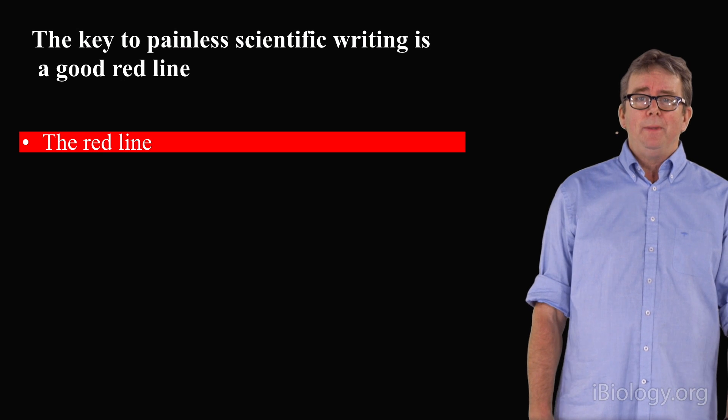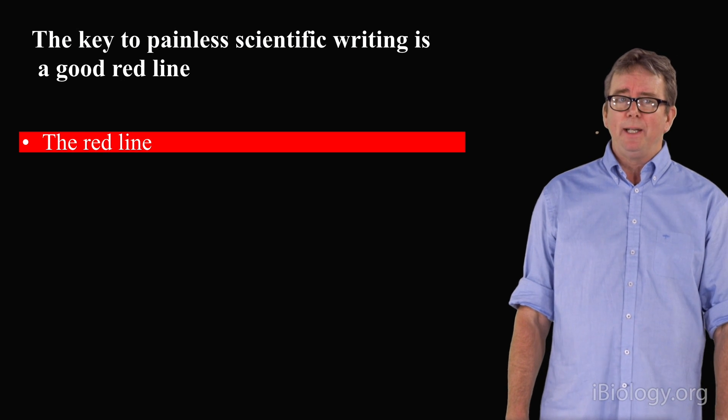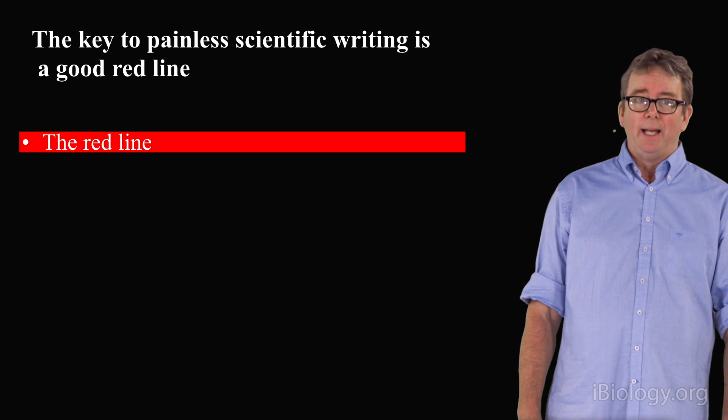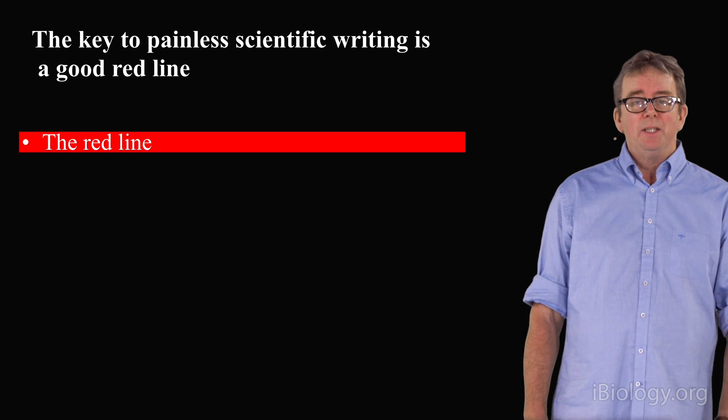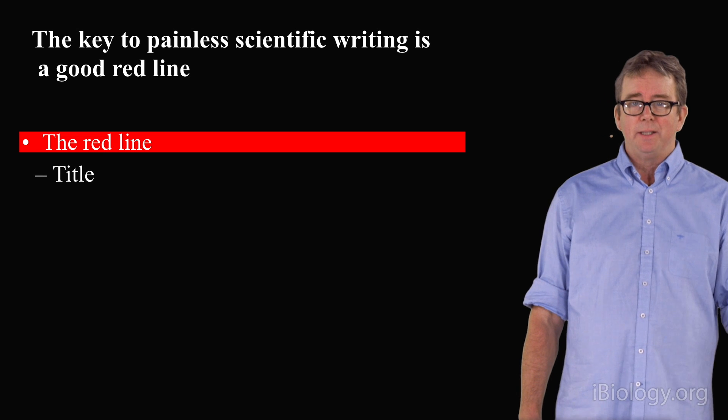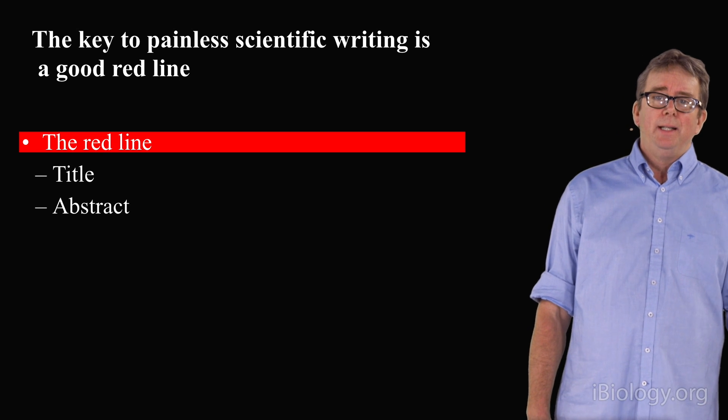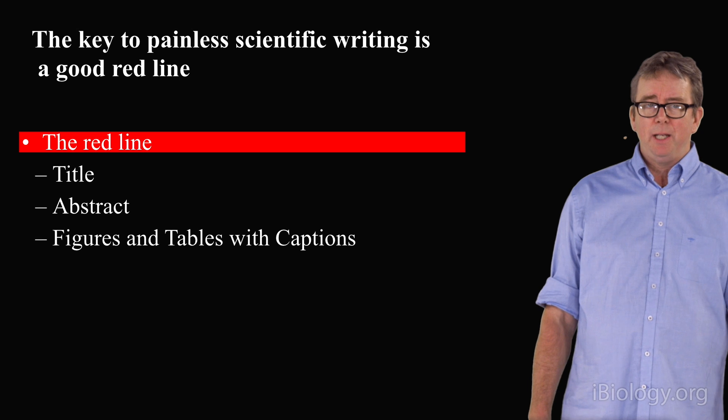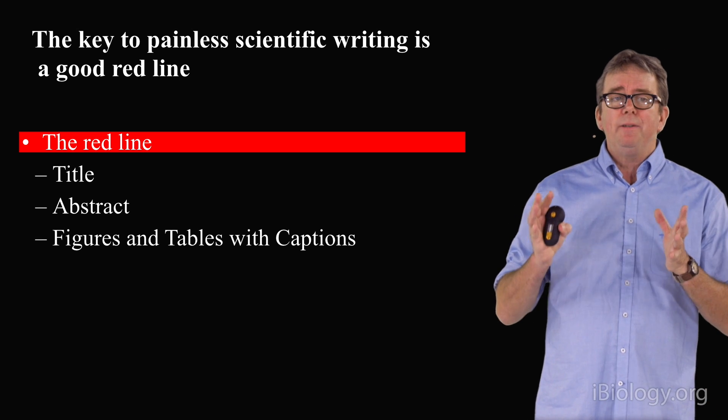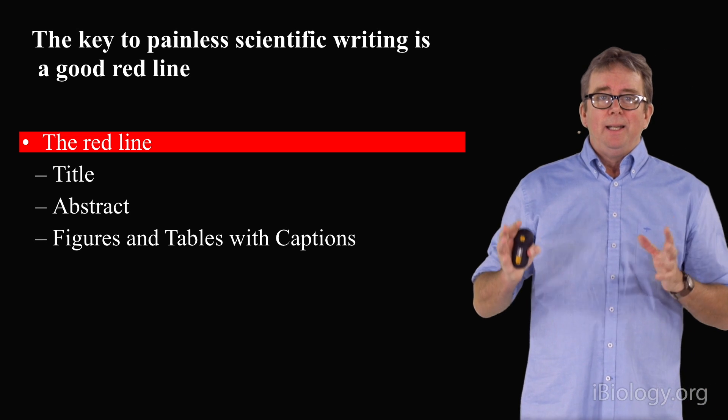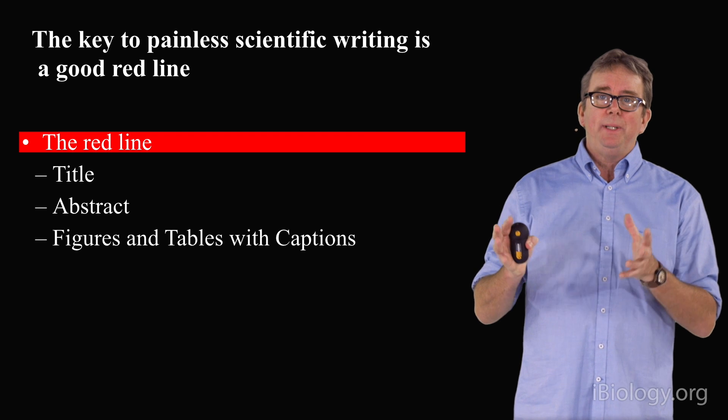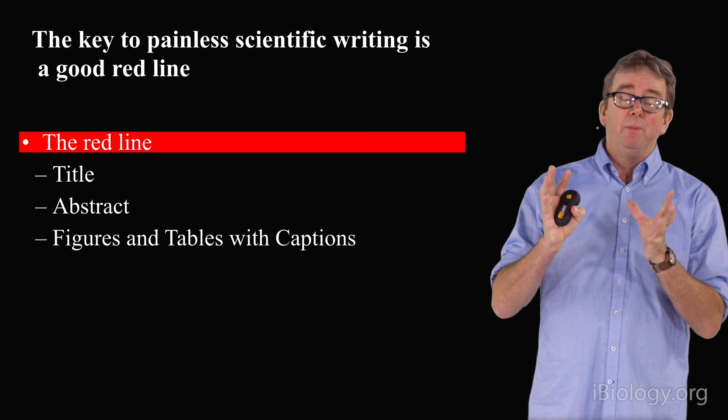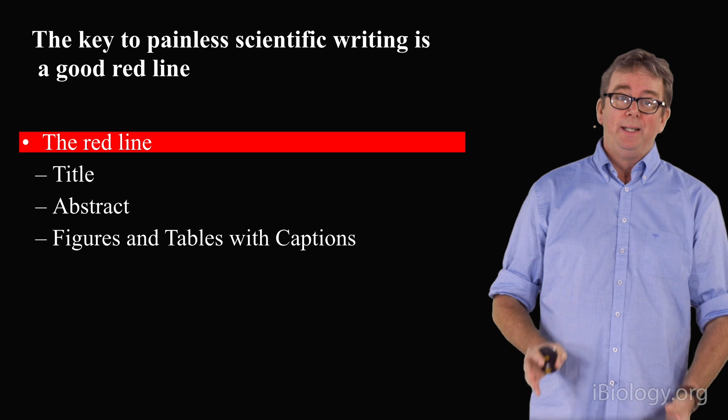The key to good scientific writing is to have a good red line. The red line consists basically of three parts: a title, an abstract, and figures and captions and tables. The red line defines the logic of your paper.